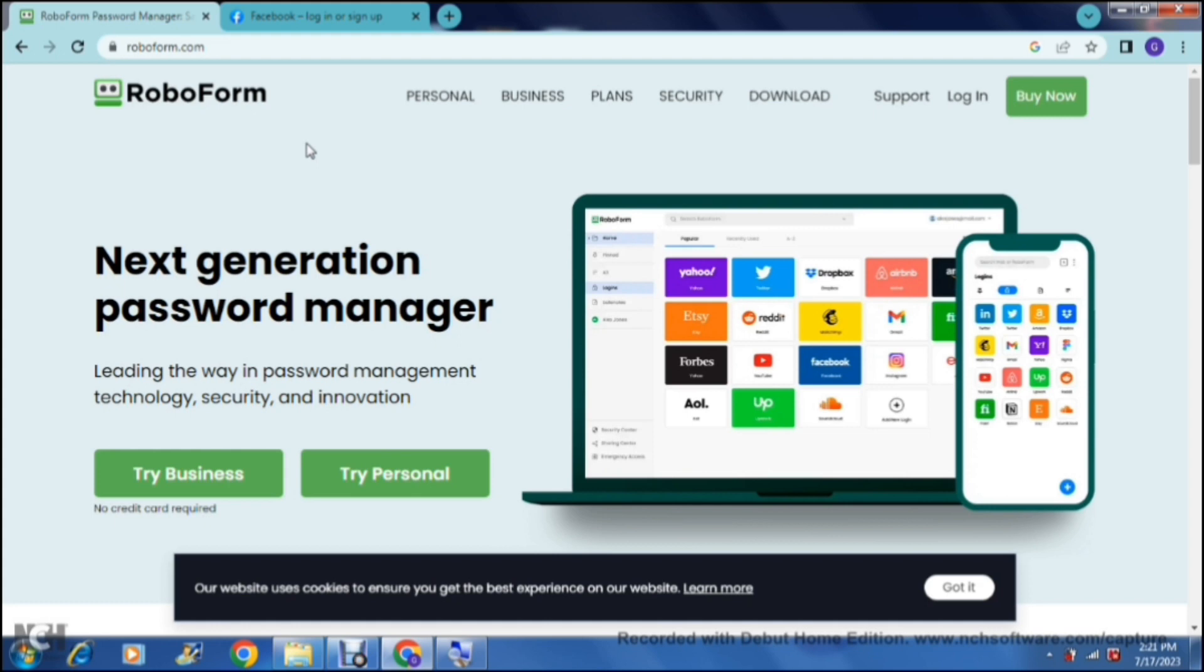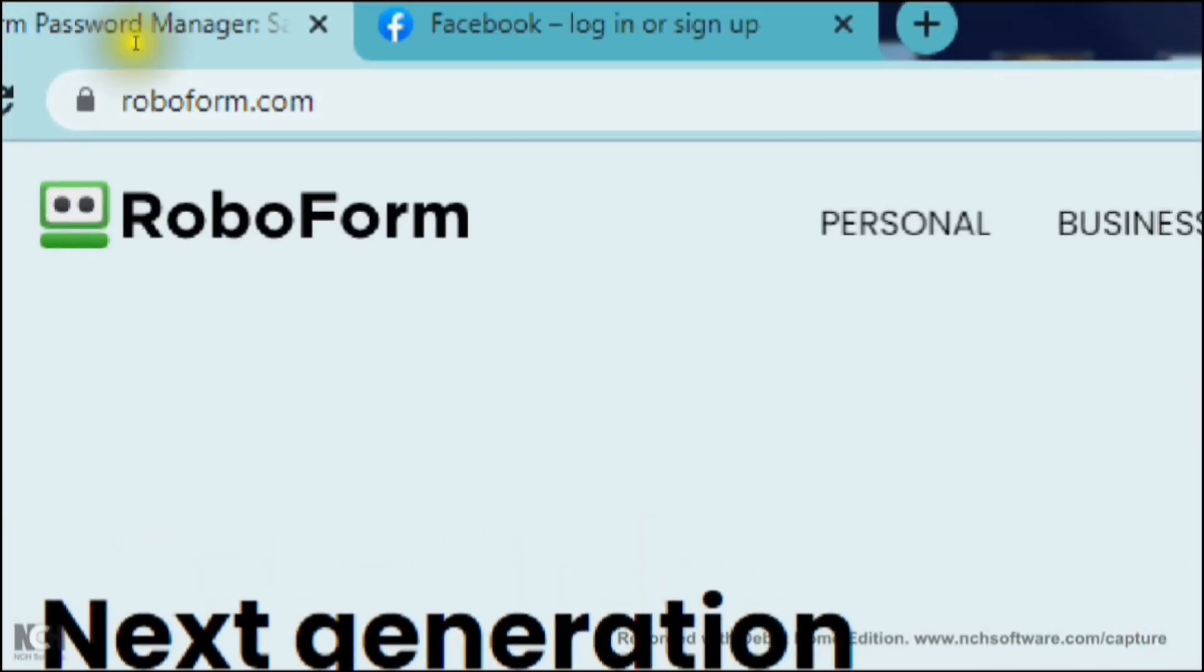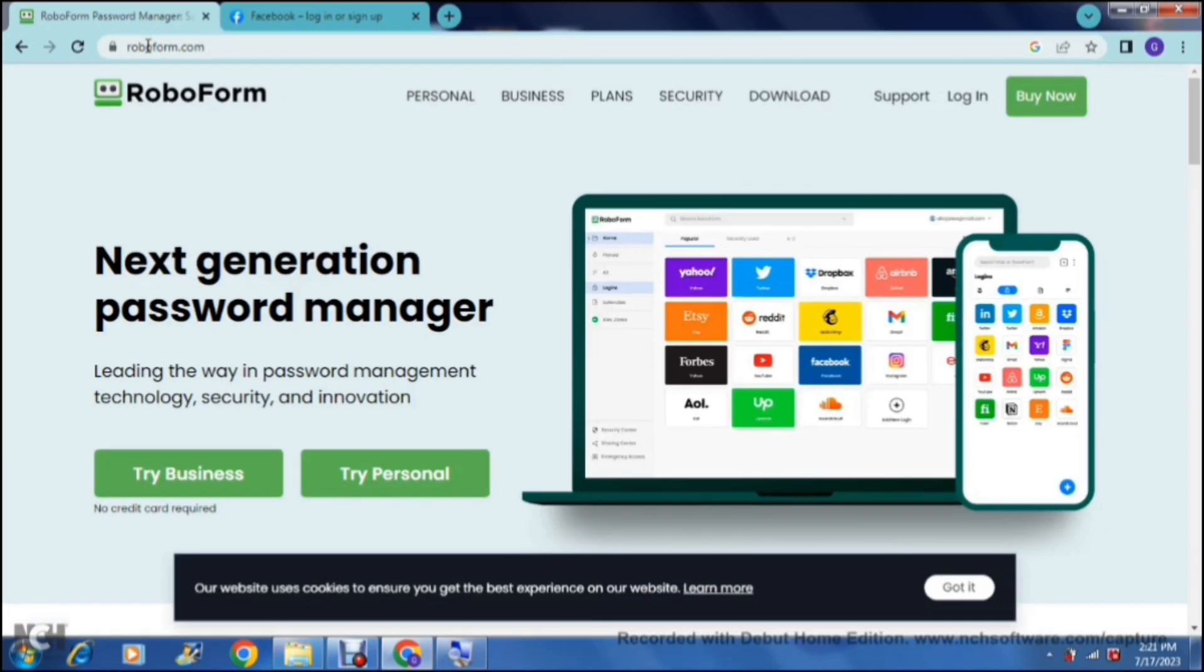So first of all, this is what you'll find when you type in roboform.com. This is the URL or the website, and this is the page that we get to. The first thing we want to do is actually access RoboForm.